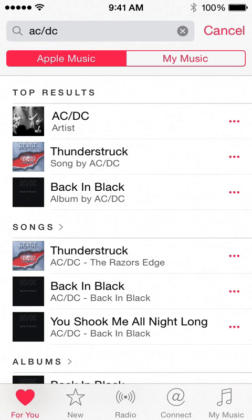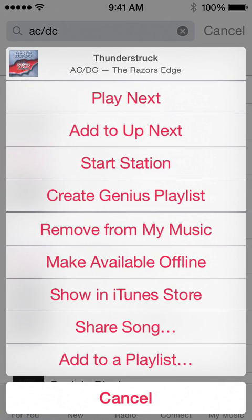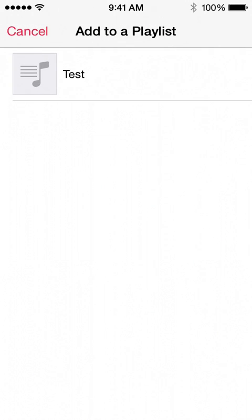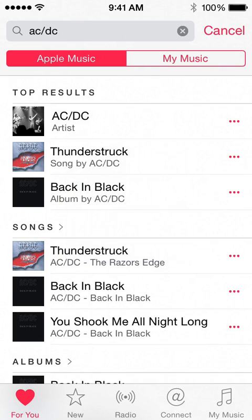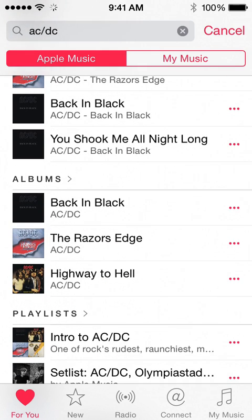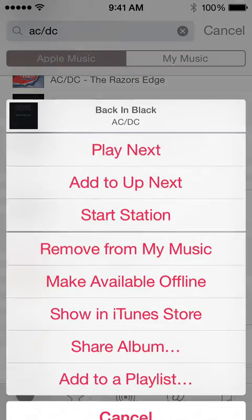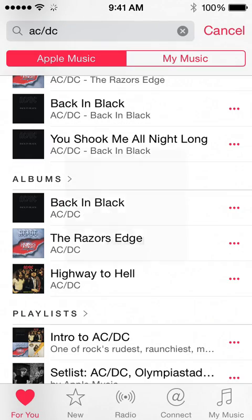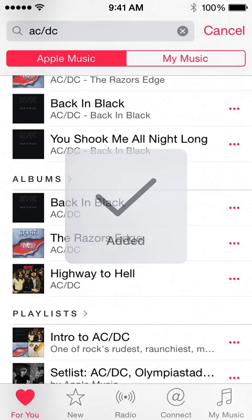We're going to click on the three dots next to that song, and at the very bottom you'll see Add to a Playlist. Click that, and then you're going to choose the playlist you want, and you'll get a verification check mark — you're all set. Same thing: just go click on the three dots, Add to a Playlist, choose that playlist, and it's good.